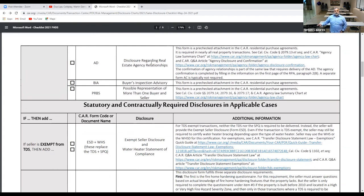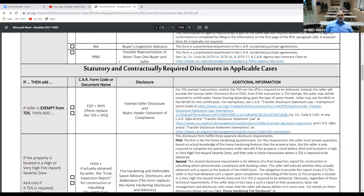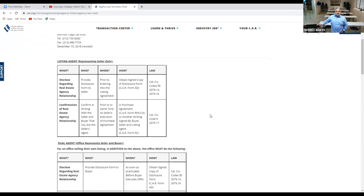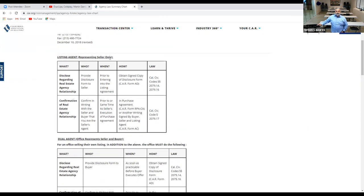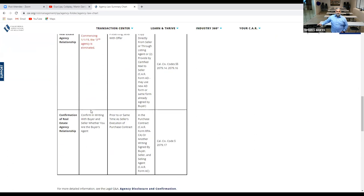The AD form — disclosure regarding agency relationships — the BIA, Buyer Inspection Advisory, and the PRBS — Possible Representation of More Than One Buyer and Seller — are important forms. The PRBS is a pre-checked attachment on the RPA. When you draft the purchase agreement, it tells you right there that possible representation of more than one buyer and seller is included and the buyer needs to sign off on it.